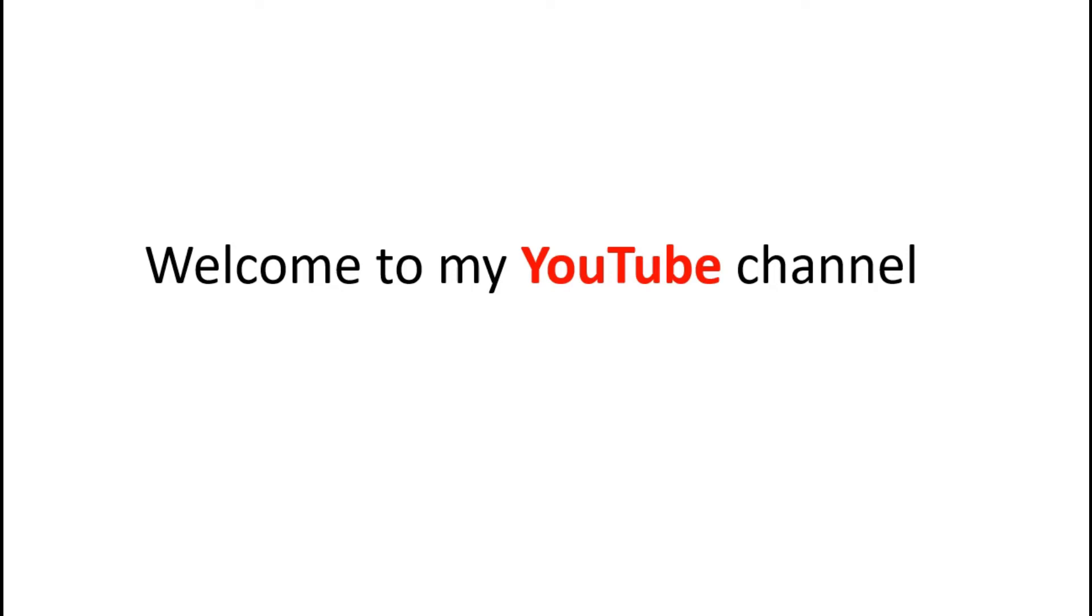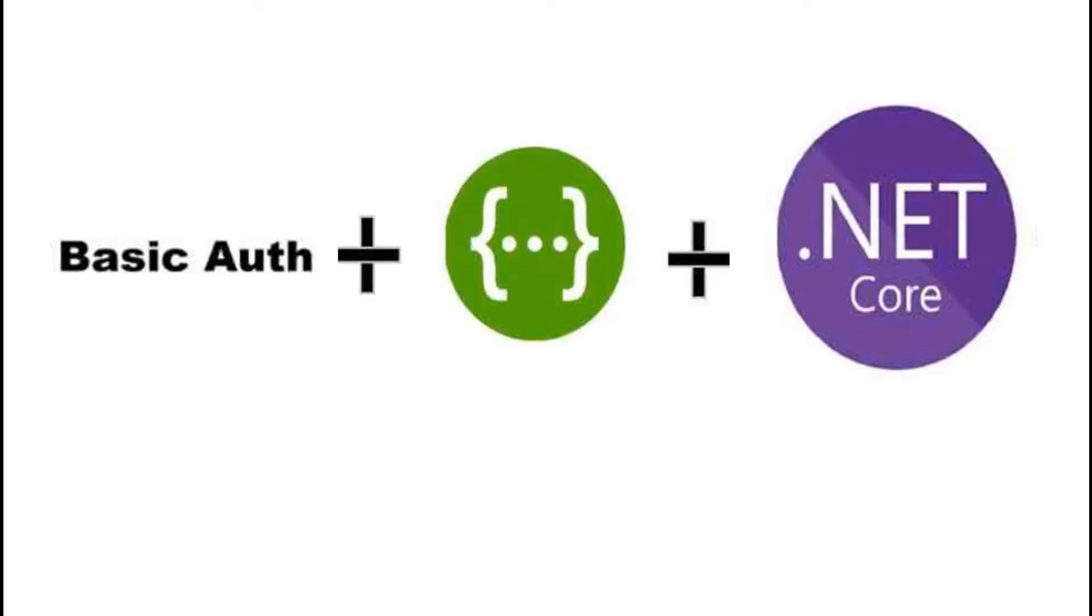Welcome to my YouTube channel. Today I'm going to tell you about basic authentication and how to implement it in Swagger in ASP.NET Core 6.0.